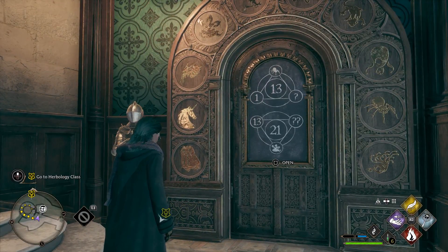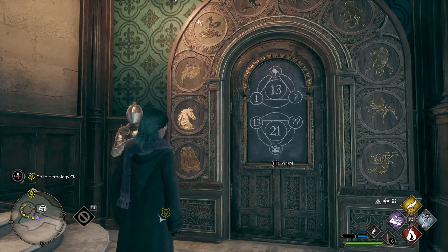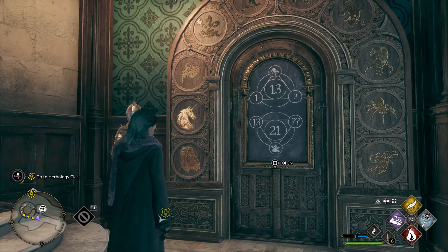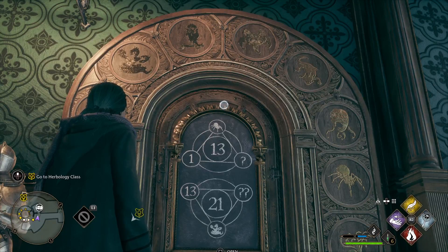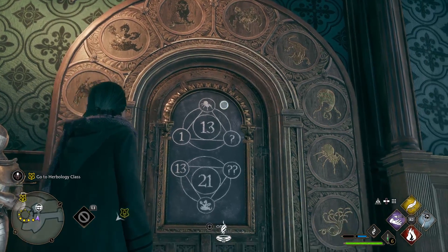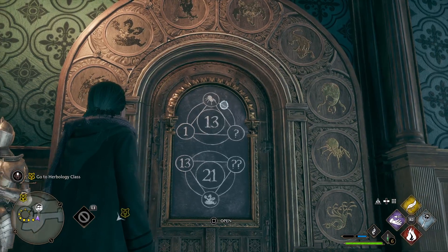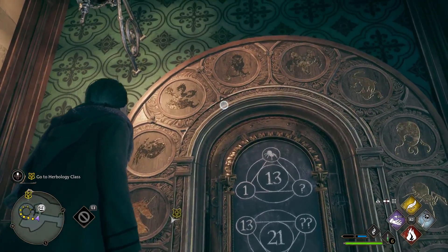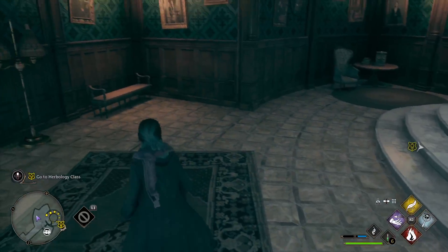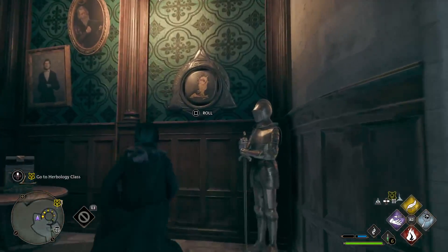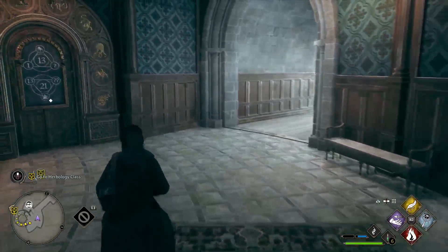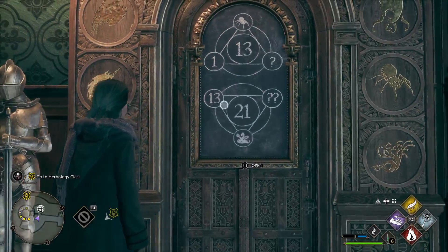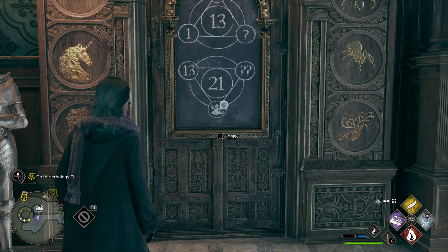Basically, it's 1 plus the spider value, which is 8, and that's 9. Plus 4 is 13, and 4 is the owl — so the single symbol is going to become the owl. It's the bottom one. We've got 13 plus the snake, which is 3.